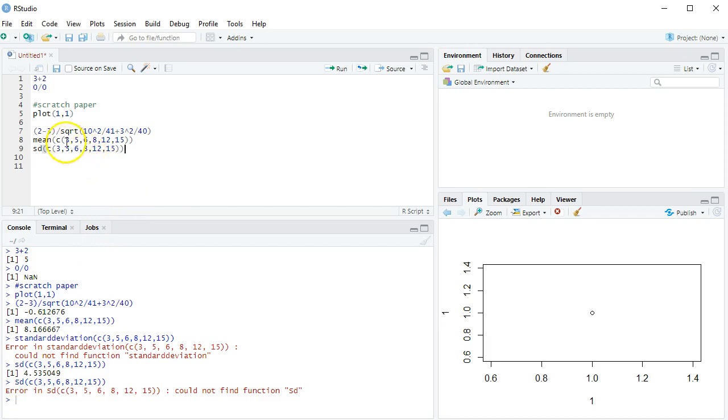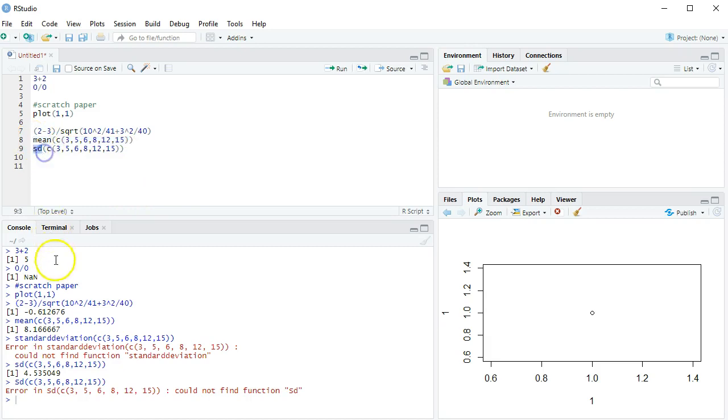So far, what do we have? Well, we have a command called C, which combines numbers together. We know how to do a mean and a standard deviation. Next video, we'll pick up some other basic ones before we start actually doing tests.